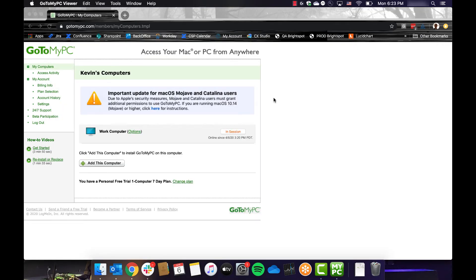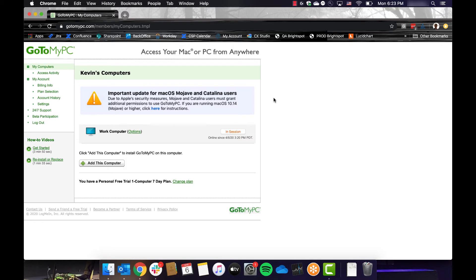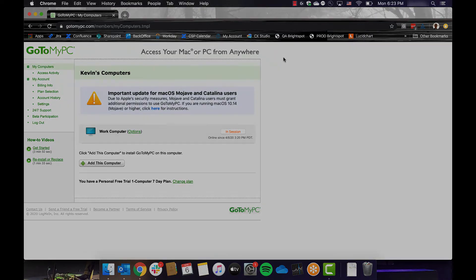And that's it. You are now ready to connect to your work computer from home. Feel free to close the video or you can hang on for a quick look at some of the options you have during your remote control session.